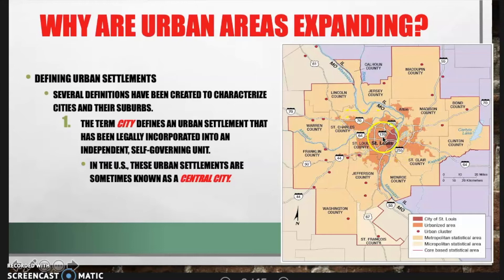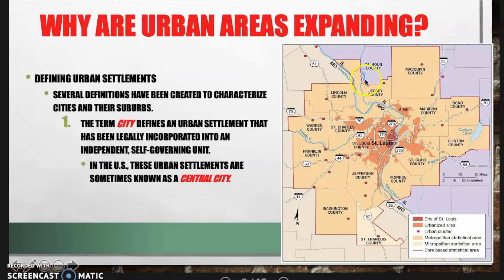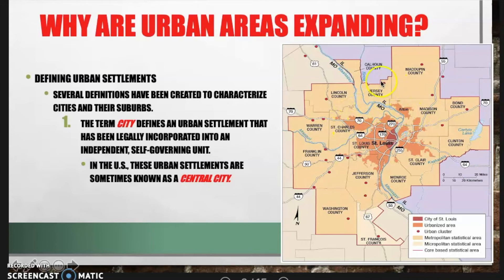The orange shows the urbanized area, and there are also urban clusters around St. Louis. The metropolitan statistical area for calculation of the urban center includes all of the county section surrounding St. Louis, with the micropolitan statistical area added beyond that. The red line shows the core-based statistical area. When talking about the population of a city, it isn't just the central city but this entire area. Typically when you see city populations quoted, we're referring to the metropolitan statistical area.